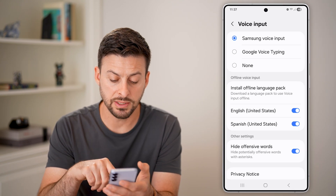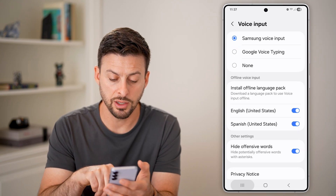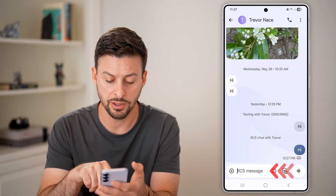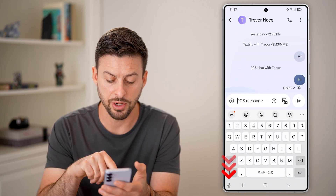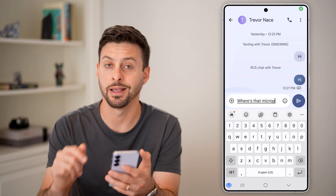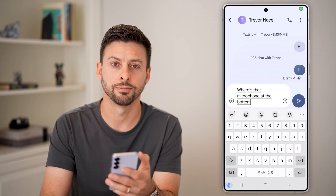But once that's turned on, you can see I can go back into my messages here, and if I tap on here, there is that microphone at the bottom left.